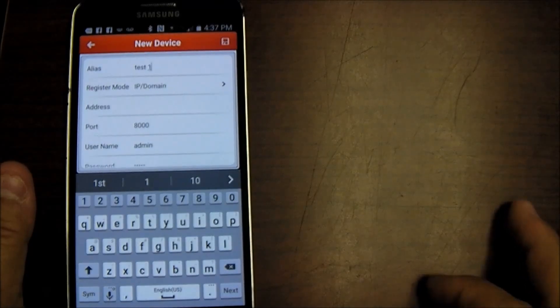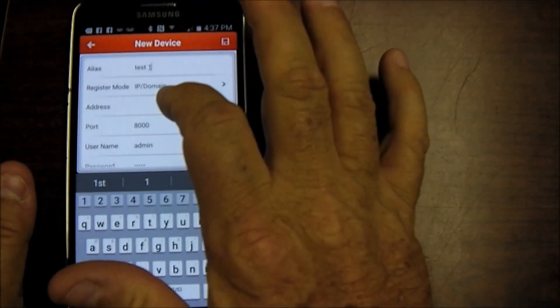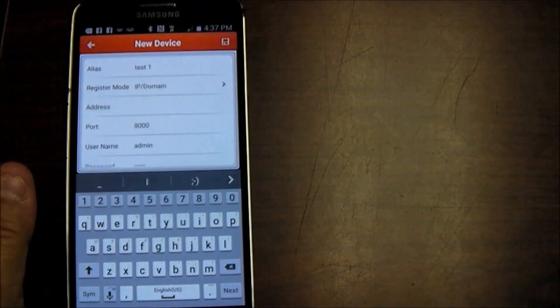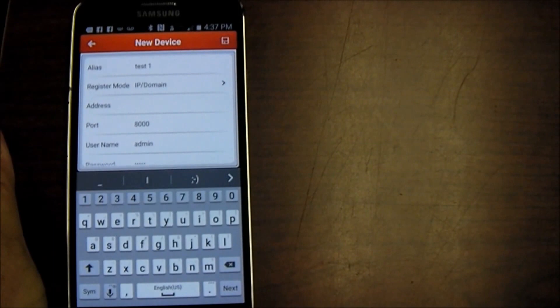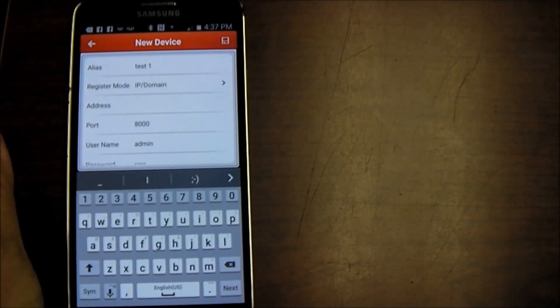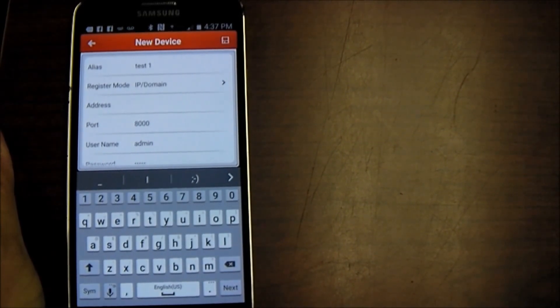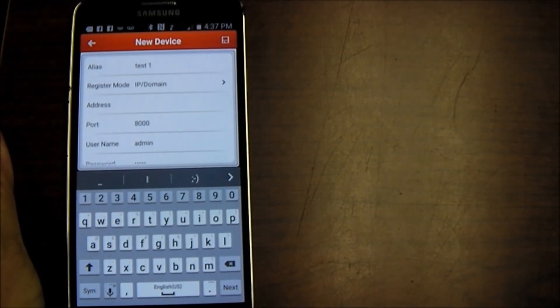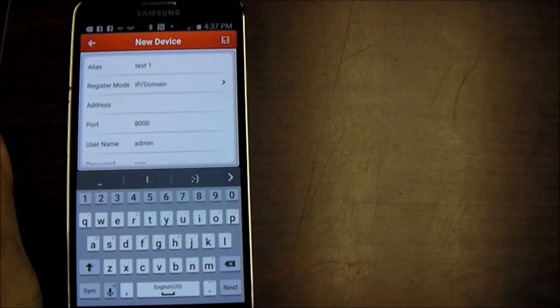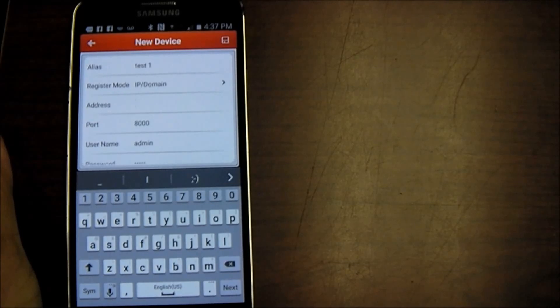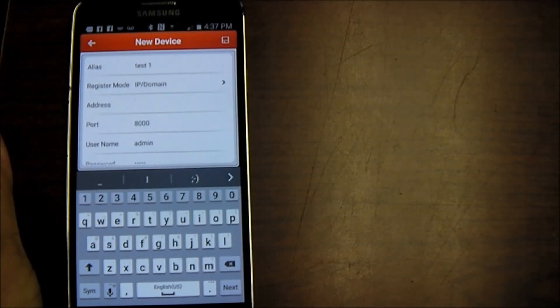And then I'm going to go down to the IP address. Now this is going to be your either your local area network IP address or your wide area network IP address, depending on whether you're trying to log in to your DVR within the building using Wi-Fi or whether you're going to use your 3G connection when you're out roaming around.